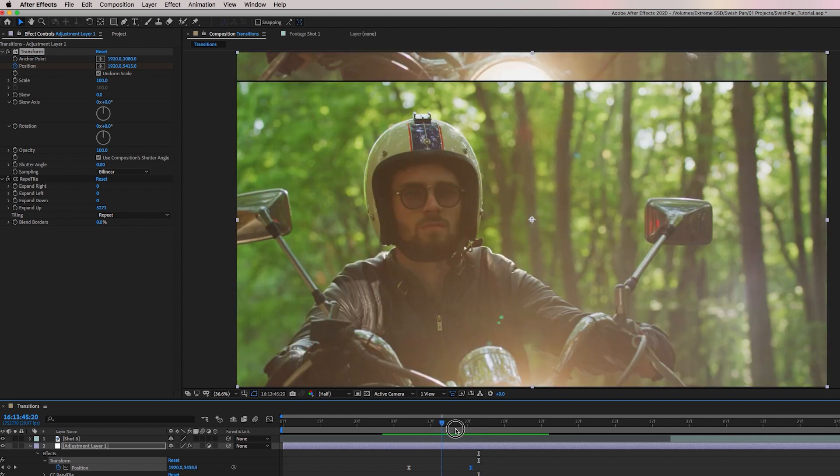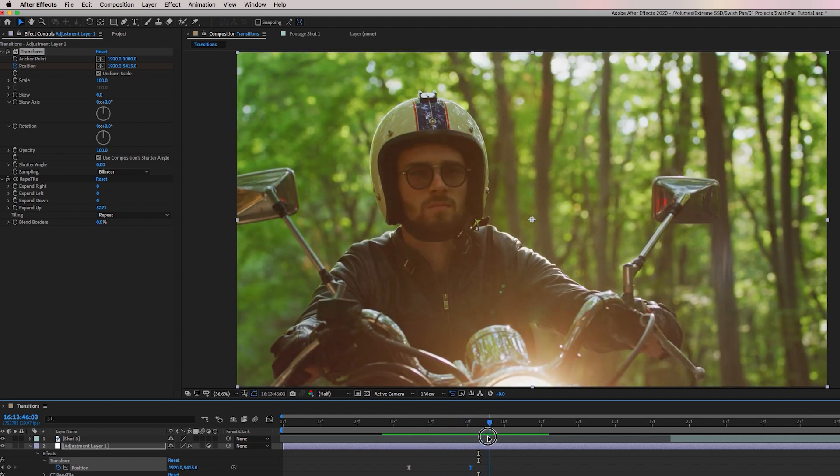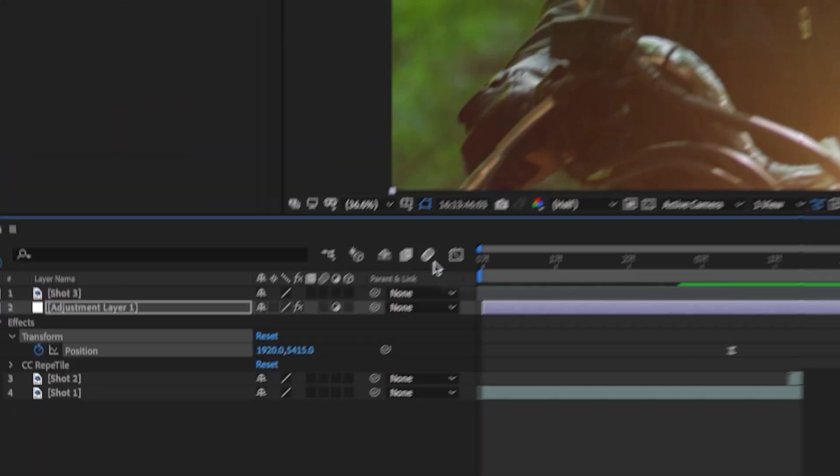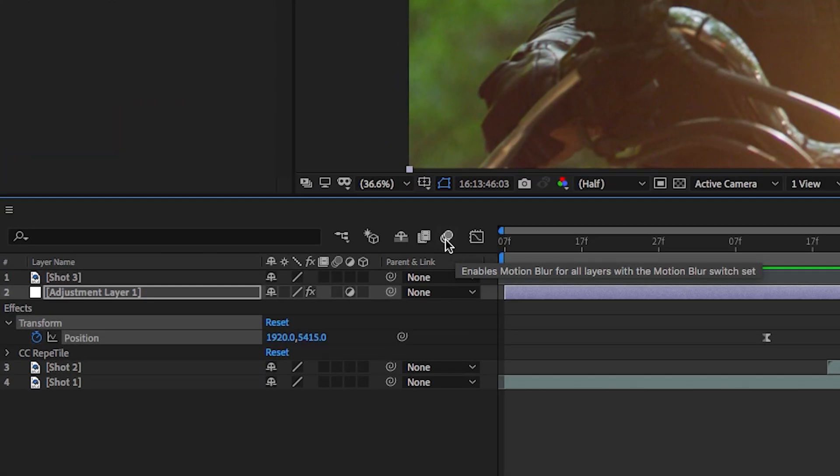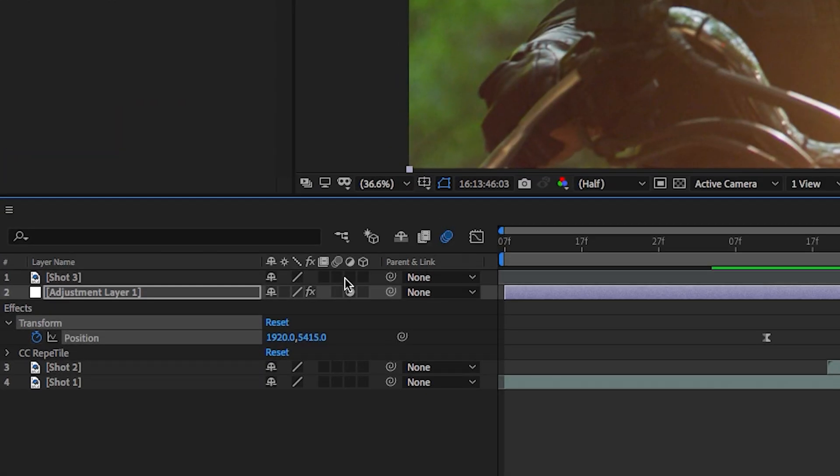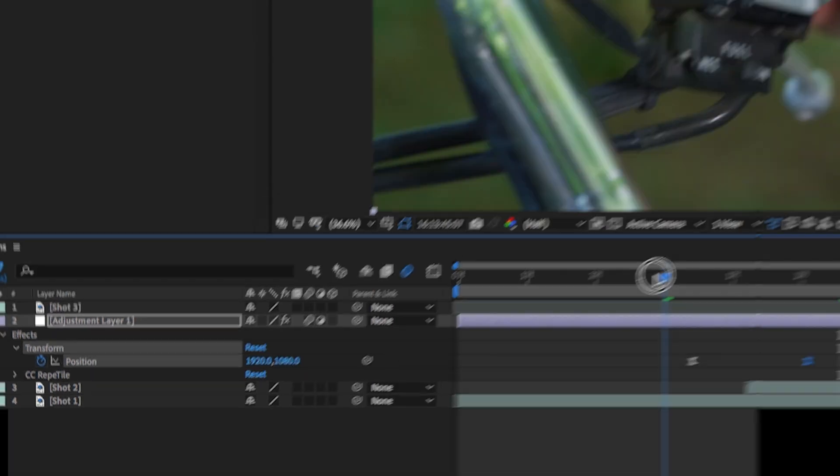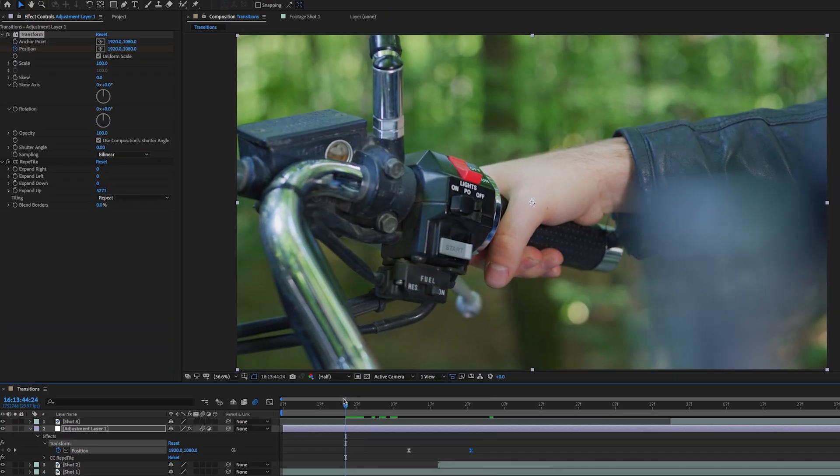You could actually use this as its own transition. But if you want it to have more of that whip pan swishing look, you need to add some motion blur. So to add motion blur here, you're going to select enable motion blur and then select motion blur for the adjustment layer. So when we select that, now let's play this back.